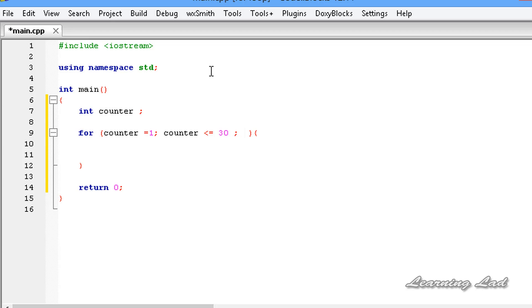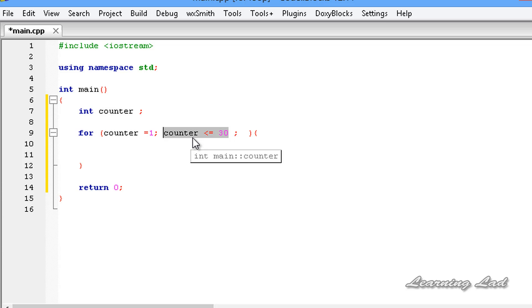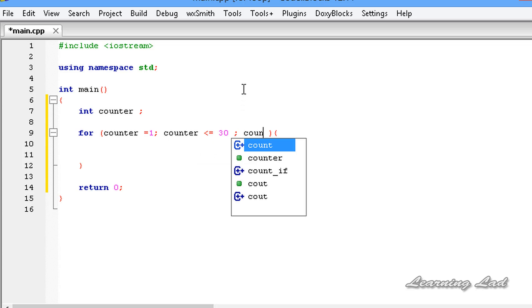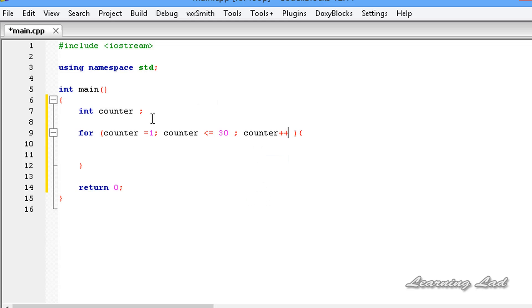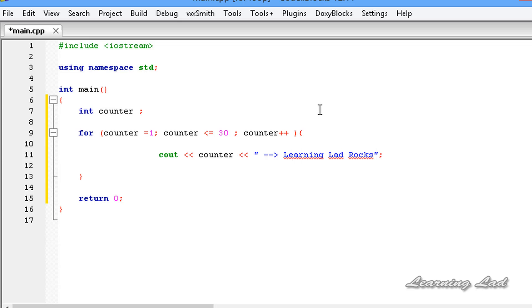Next we write the updation. As mentioned in the while loop tutorial, if we don't update our counter variable then the program will be in an infinite loop. We need to make sure that at some point this condition will evaluate to false. So we write counter++. With initialization, condition, and updation in place, inside the loop body we write a cout statement that outputs the counter variable's value, then the text 'learning lad rocks', followed by endl.